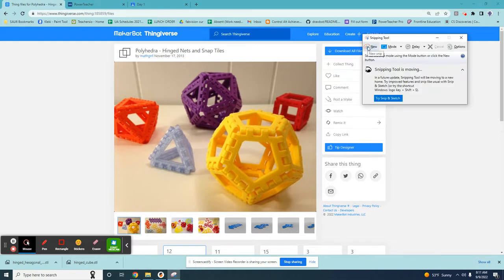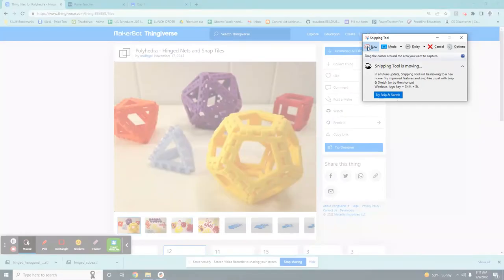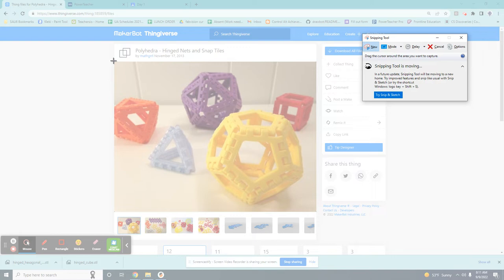I'm going to navigate to what I want to take a screenshot of, bring my snipping tool back up and click new snip. Notice how my screen grays out. This means that it is ready to take a screenshot.